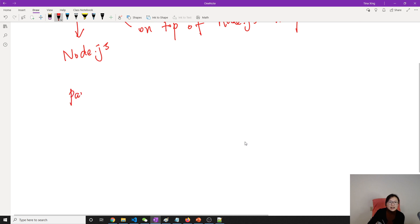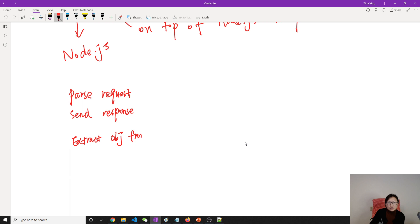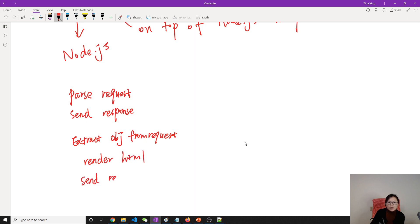We can summarize Express in three parts. The first part is parsing requests and sending responses. It can help you extract objects from the request, render HTML, and send responses easily.